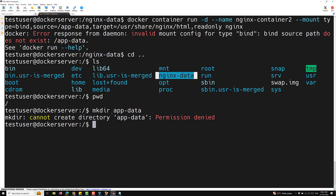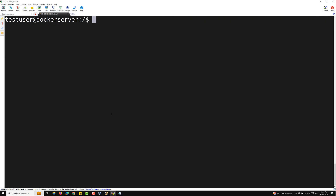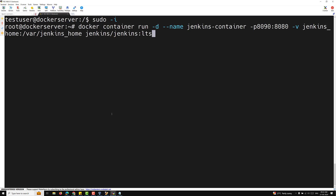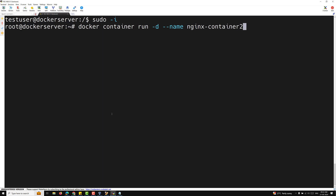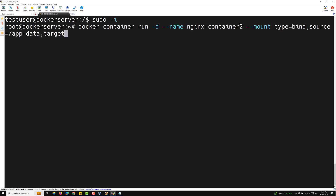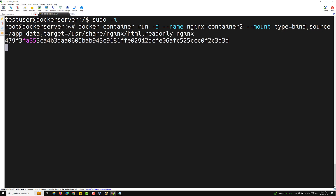So we need to create the directory first. Running mkdir /app-data gives 'permission denied', so we use sudo. After entering the password and switching with sudo -i, we can now create the directory. Then we re-run: docker container run -d --name nginx-container2 --mount type=bind,source=/app-data,target=/usr/share/nginx/html,readonly nginx. The container is created successfully.